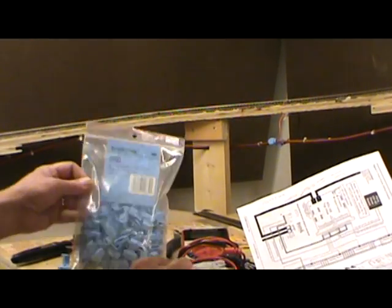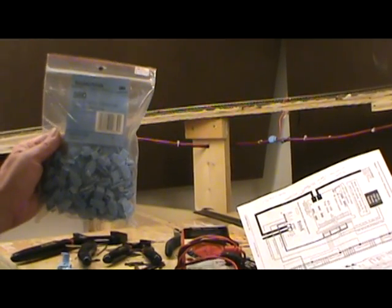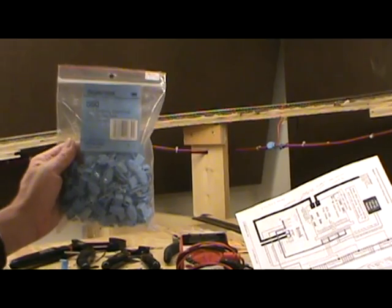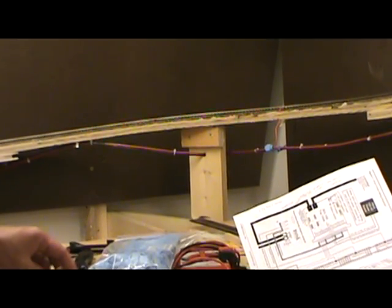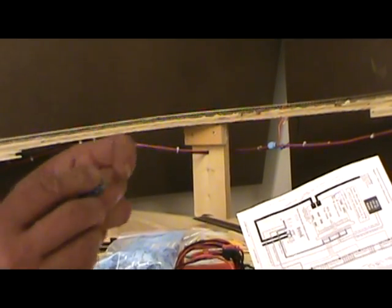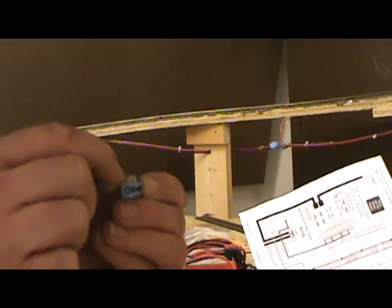I'm using Scotch-Lock self-stripping electrical tap connectors. Now there is a difference. The Scotch-Lock actually have two little holes.